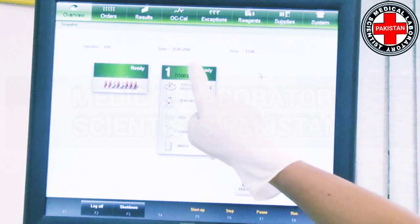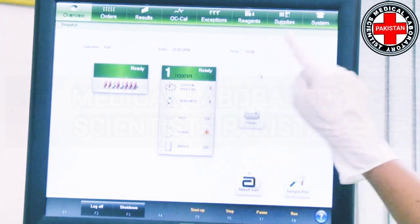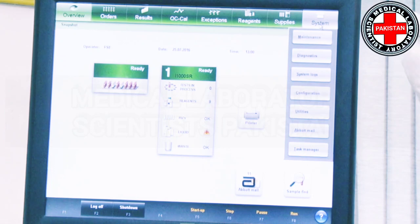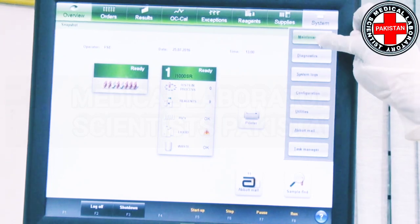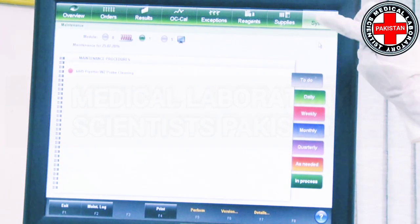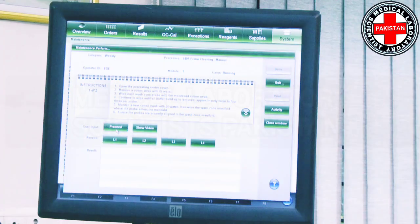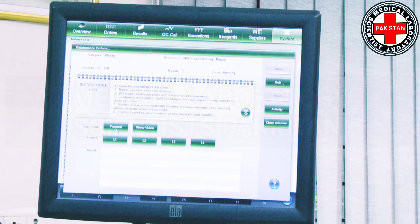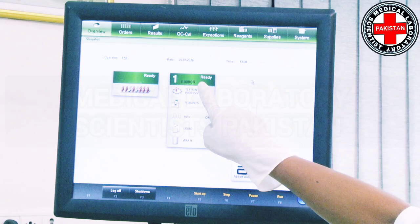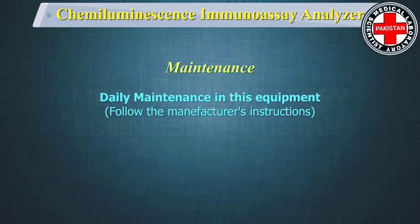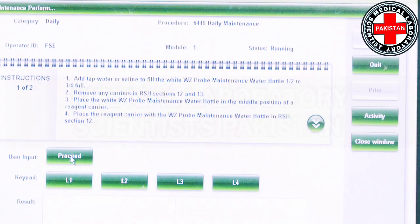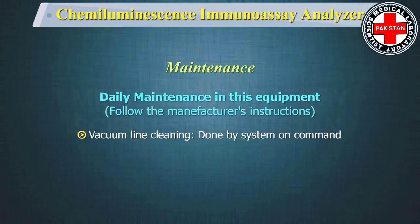The system software provides a user-friendly interface for performing and tracking maintenance activities. The maintenance screen displays procedures scheduled to be performed, and once you initiate a procedure, step-by-step instructions walk you through its completion. Understand the biohazard symbols depicted on the machine before proceeding with maintenance, as you may be exposed to potentially infectious material. Daily maintenance includes probe cleaning and vacuum line cleaning, both done on command by the system.